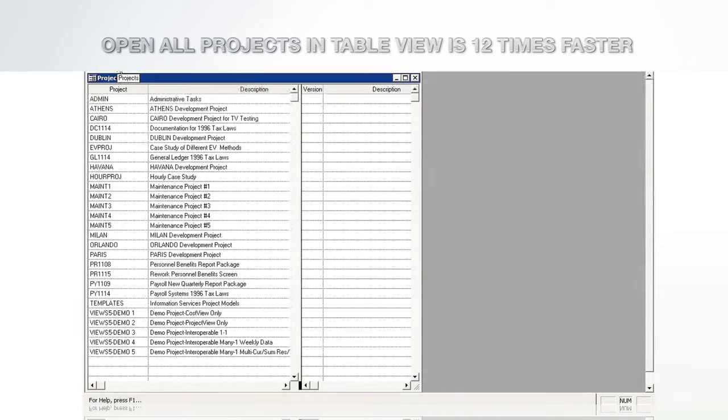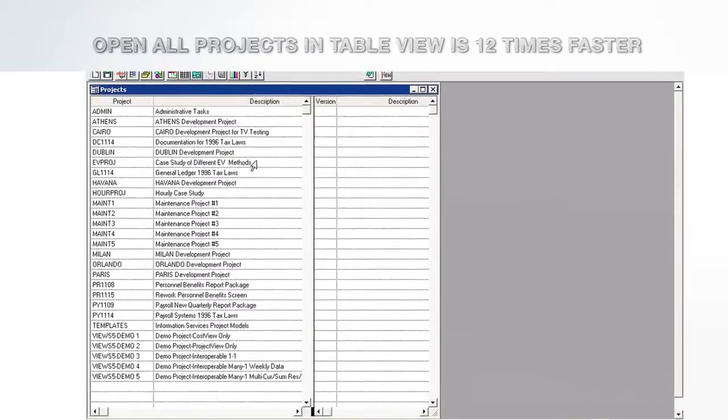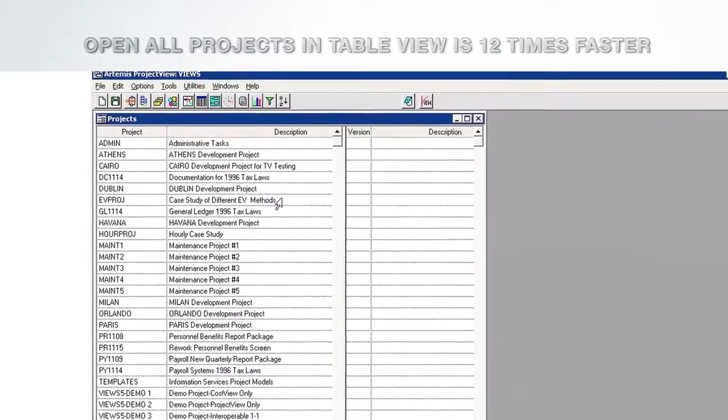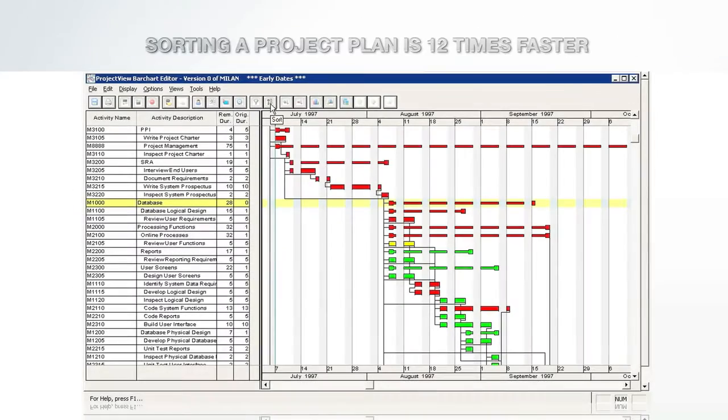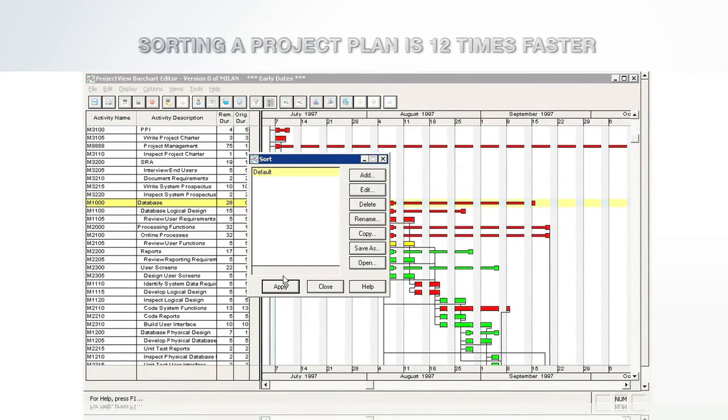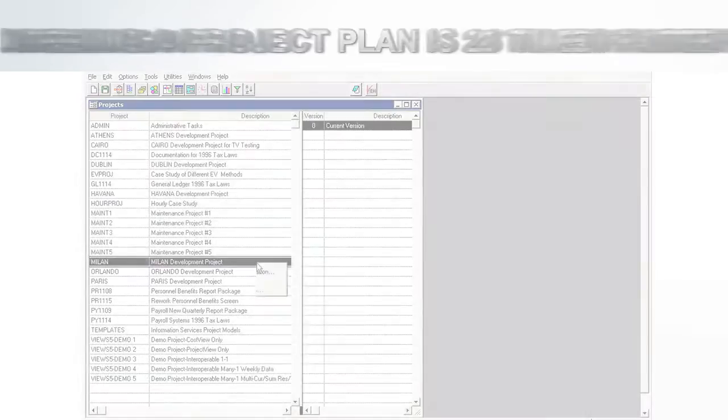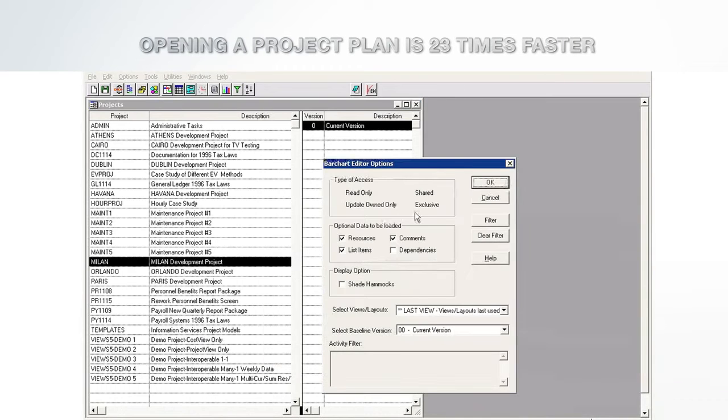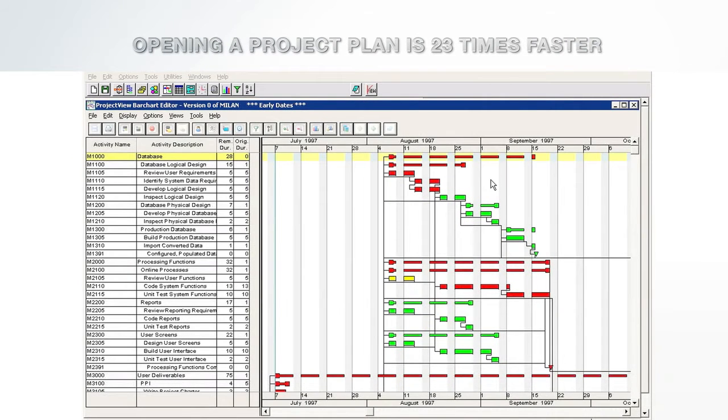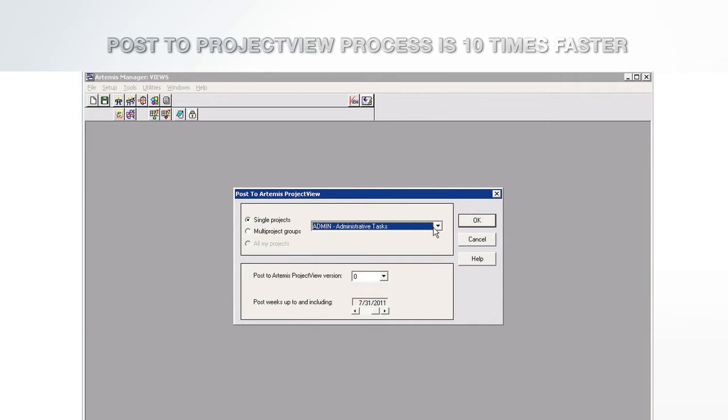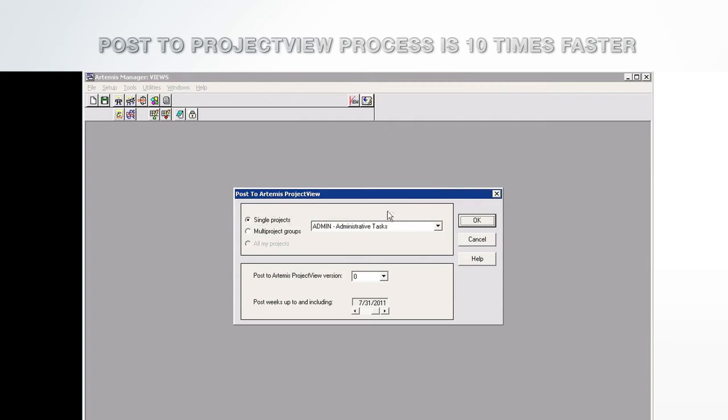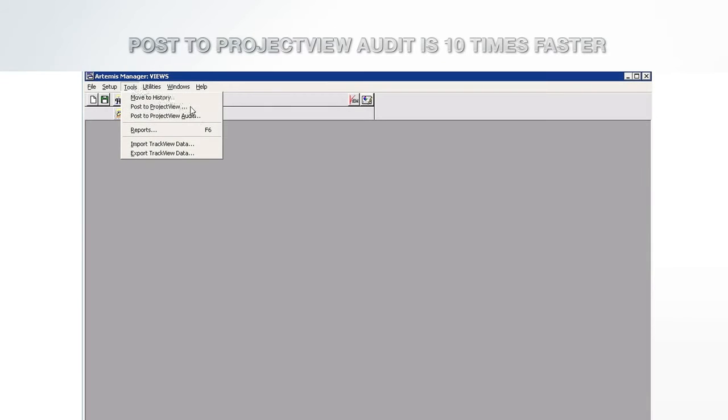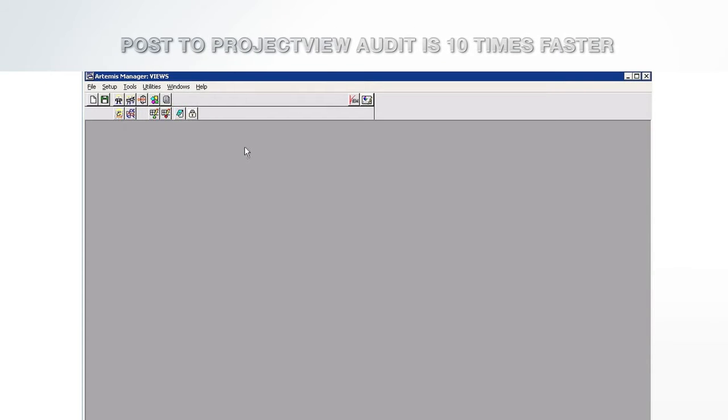Open all projects in table view is 12 times faster. Sorting a project plan is 12 times faster. Opening a project plan is 23 times faster. Post to project view process is 10 times faster. Post to project view audit is 10 times faster.